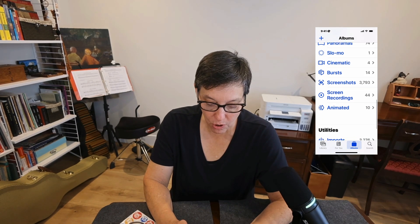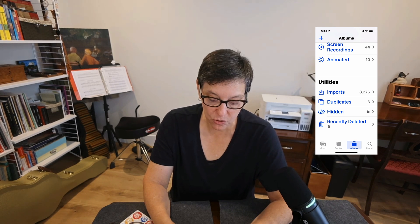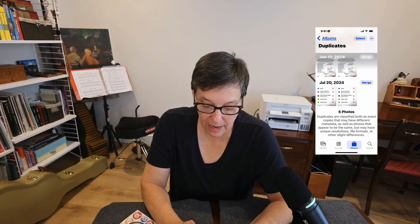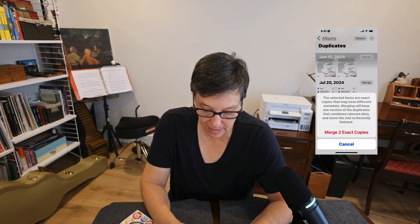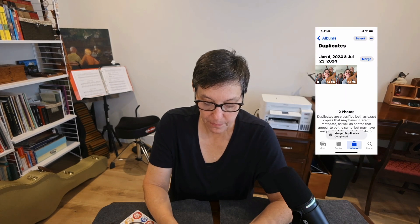If you're looking for a screen recording you made, just tap on the screen recording album and you'll see it there. At the bottom of your screen is an important way to manage your photos. You'll notice that in utilities I have something called duplicates. If you're interested in saving space, click on duplicates and you'll see where your duplicates are and you have the ability to merge them. You can merge all of them and that will save a lot of space on your device.